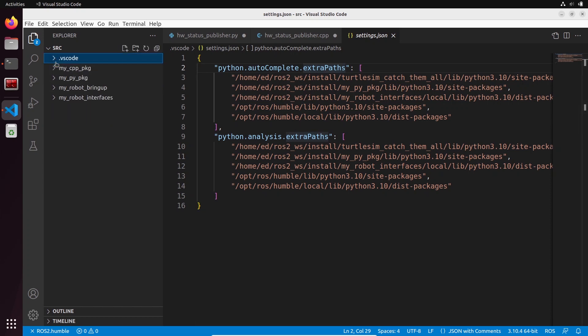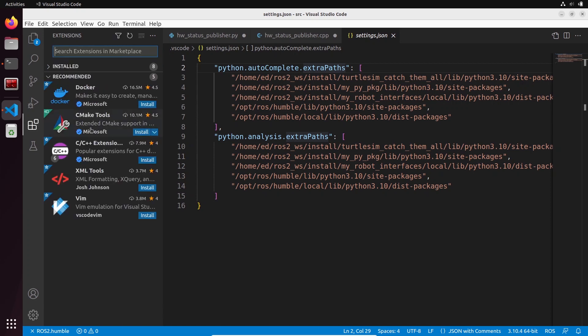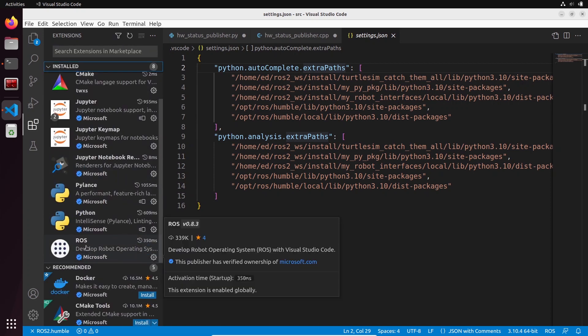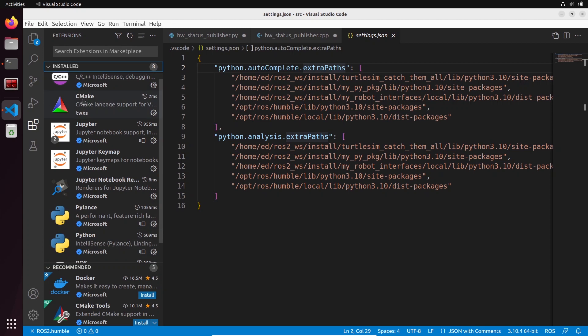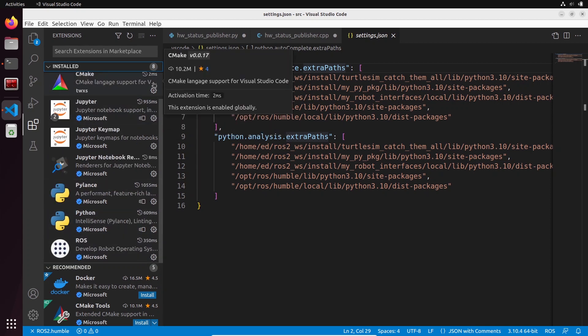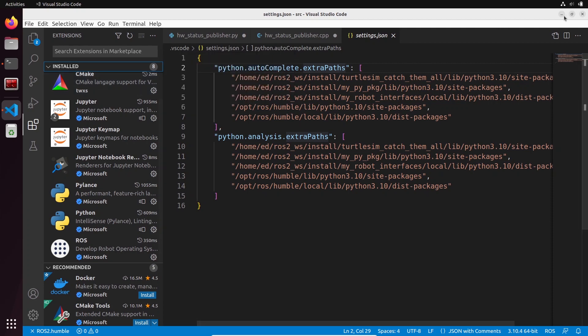That's pretty much it. The main thing is just to install the ROS extension here and also the CMake, and you will be pretty much done for most of what you need.